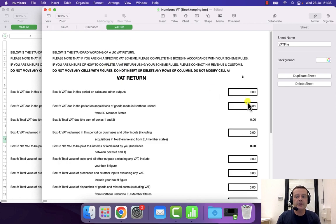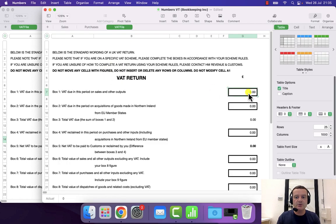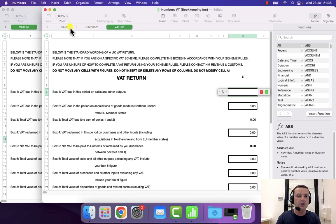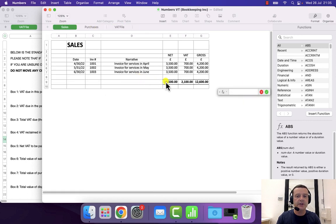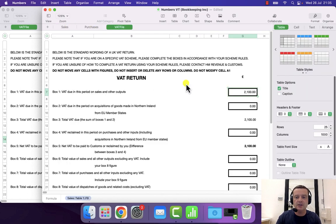There it is. Now I need to transpose the figures. So I select my box one, press an equals sign, go and find the sales VAT and press enter.